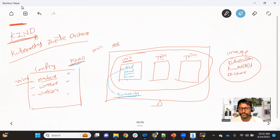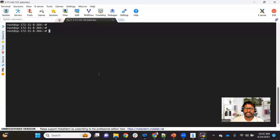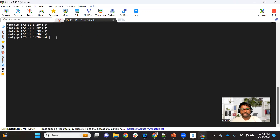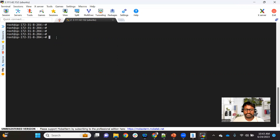Let's see this practically. I have one EC2 instance and I'm already connected to it. On this EC2 instance we'll create a KIND cluster and deploy a sample application. The basic requirement is Docker, because we're going to create containers that will work as Kubernetes nodes. We need the Docker utility so it can pull the image and start the containers.